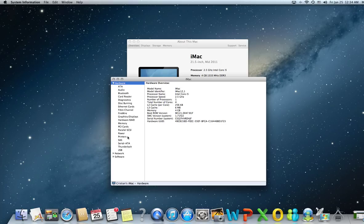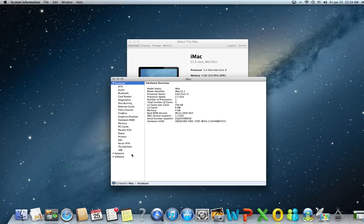Hardware deals with any single piece of hardware that you have installed or should have installed on your Mac, except for the network, which is dealt with separately.